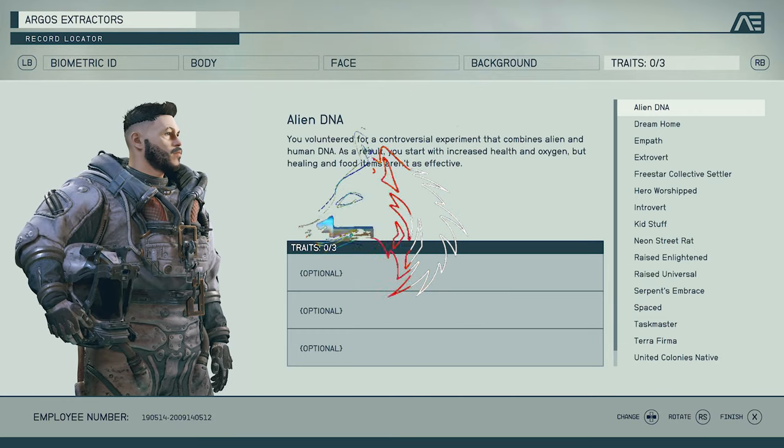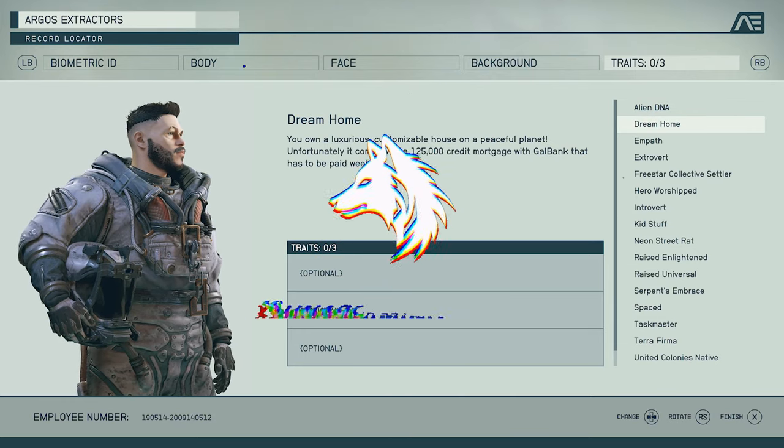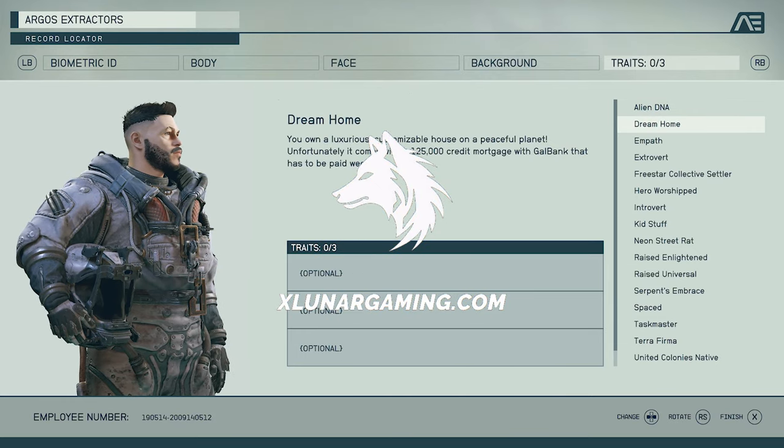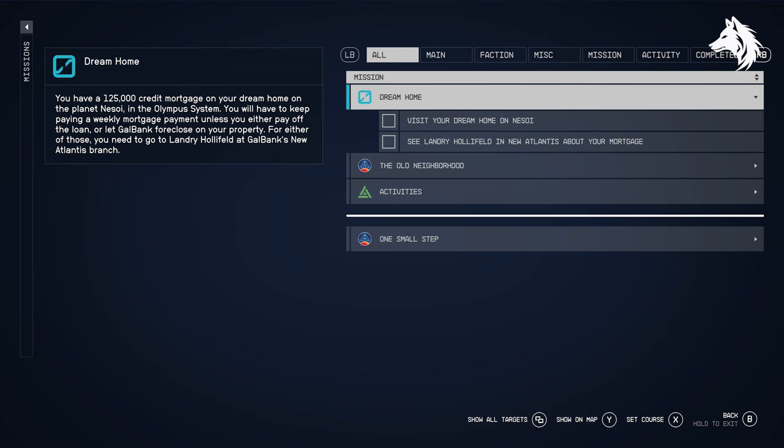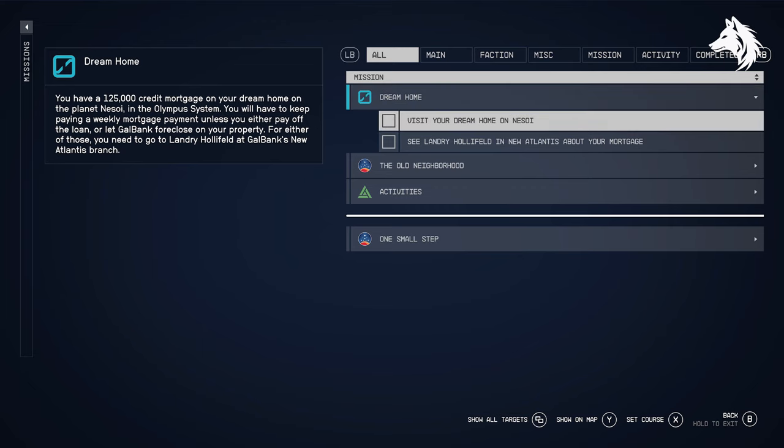The dream home is one of the traits you can unlock in Starfield and it gives you access to a unique house. But there are pros and cons to this, so let's take a look.